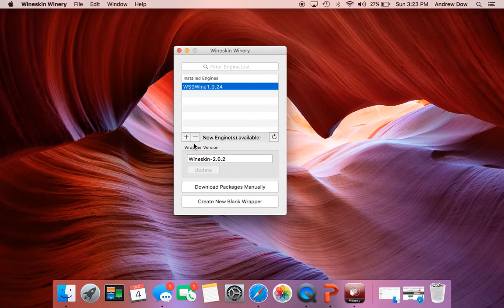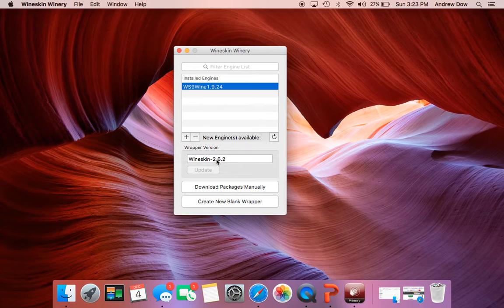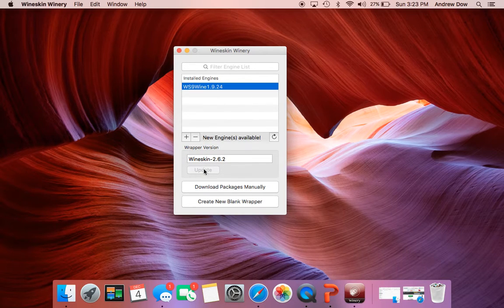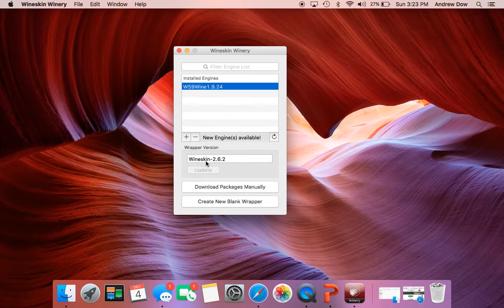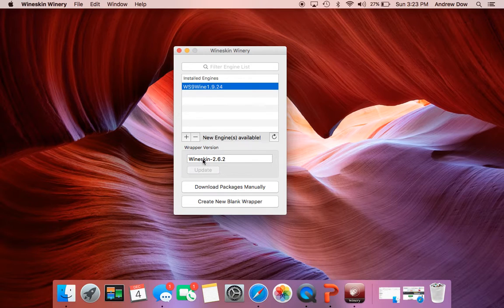And then when you do yours, you'll have this Update button which will allow you to update this. And so once you have these two things done, you're going to want to create a new wrapper.